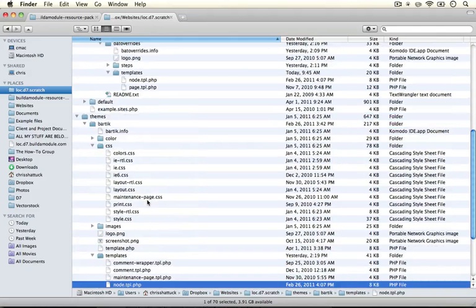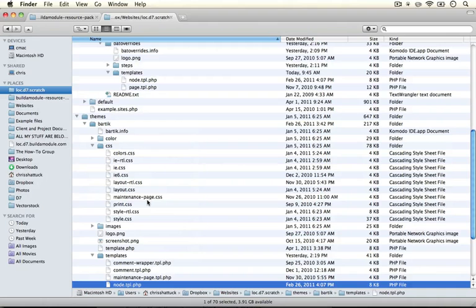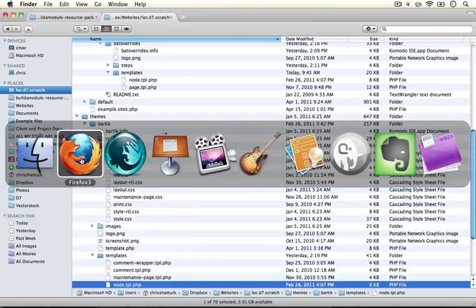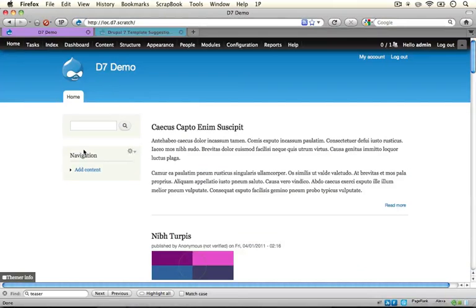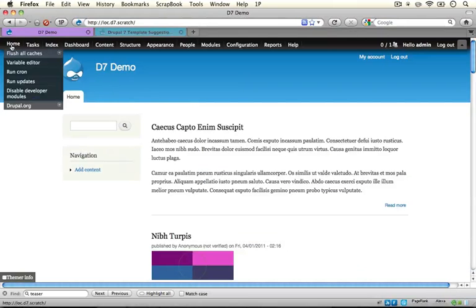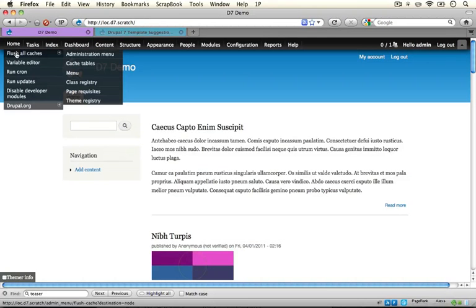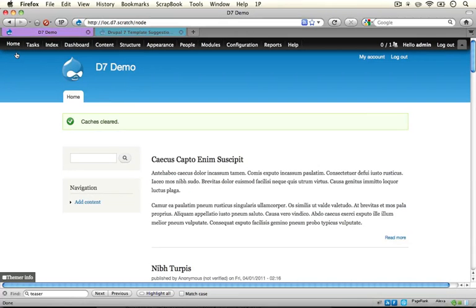Just like with previous examples, if we want our template file to get registered we need to clear our cache and rebuild the theme registry. Go ahead and jump back to your browser and flush all caches. You can do this through admin menu or through the performance page.